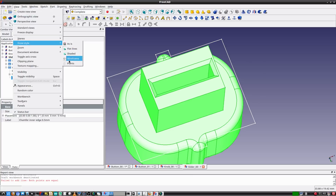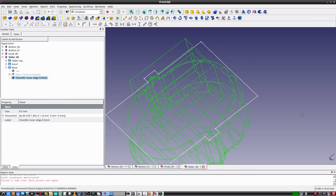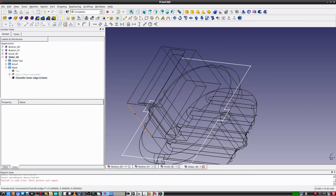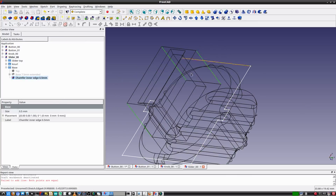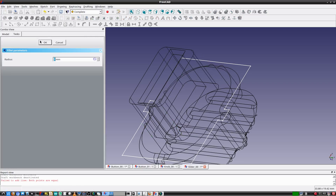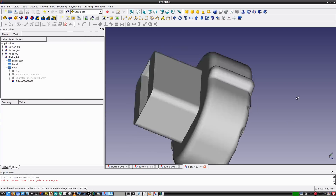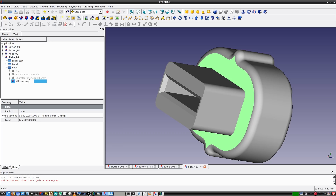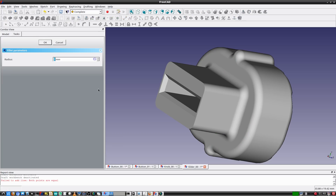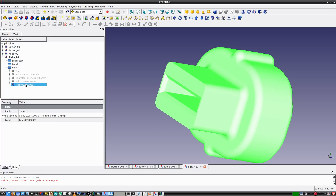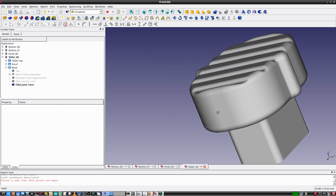I'll select the edges of the inner rectangle and chamfer them 0.5 millimeters. With the wireframe draw style I can see the edges of the outer rectangle and easily select them — I'll give these edges a fillet of one millimeter. I can then select the bottom face of the slider and give it a fillet, which fills nicely around the rectangle of the base. The slider is now complete and it looks really nice.